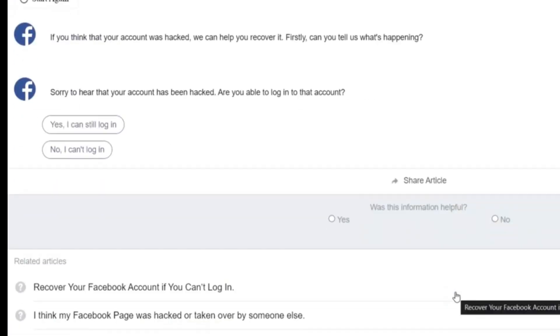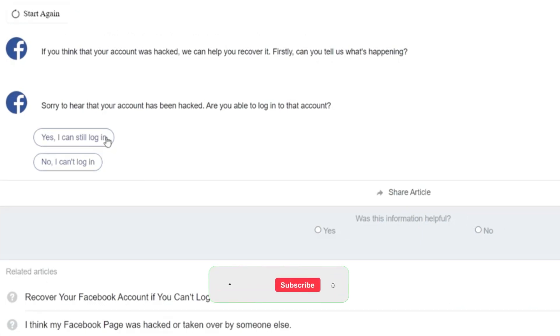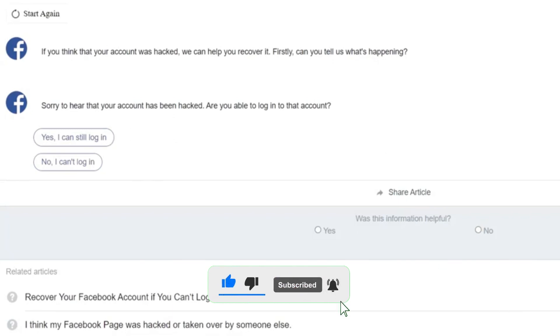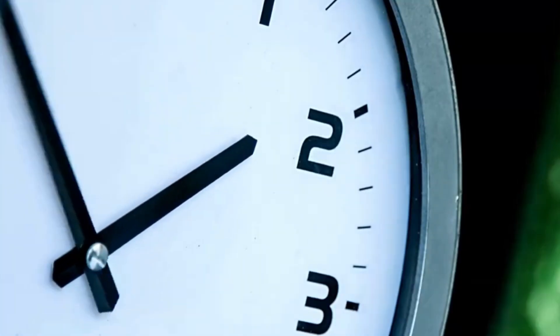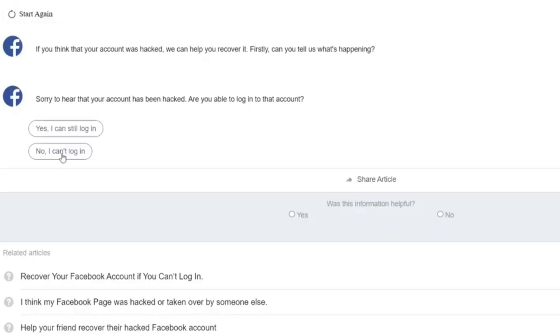That says I'm sorry to hear that your account has been hacked. Are you able to log into the account? This is a yes or no question. For this video, we'll be using the second option, which means we don't have access to the account anymore. No, you cannot log in. So we can click on no, I can't log into my account.